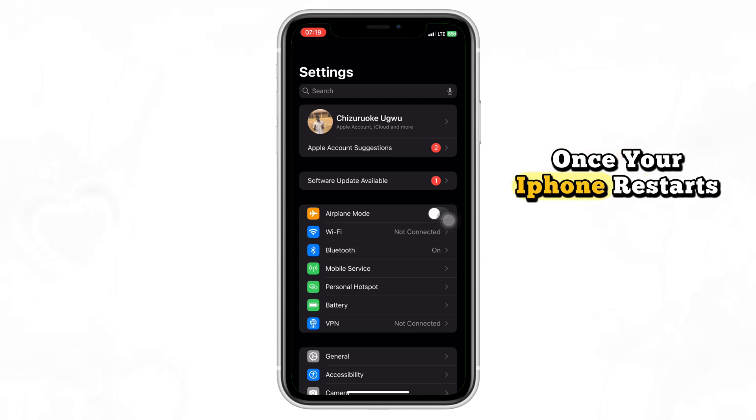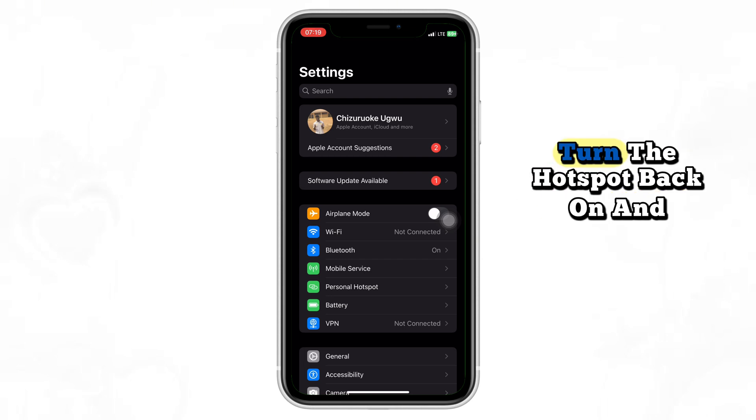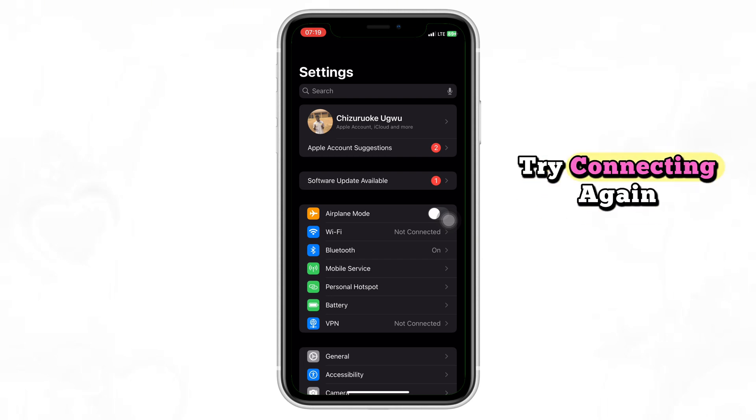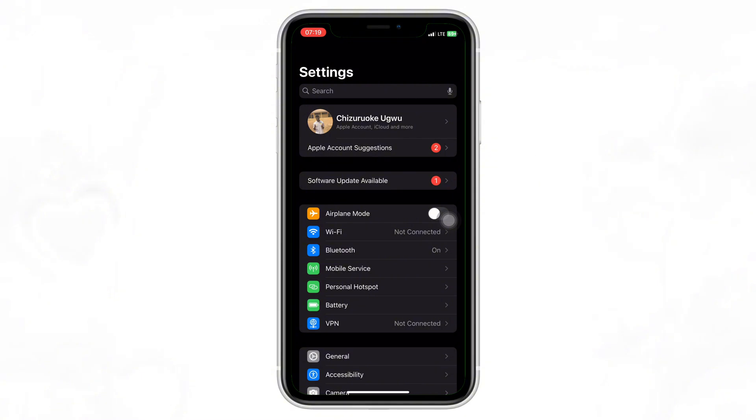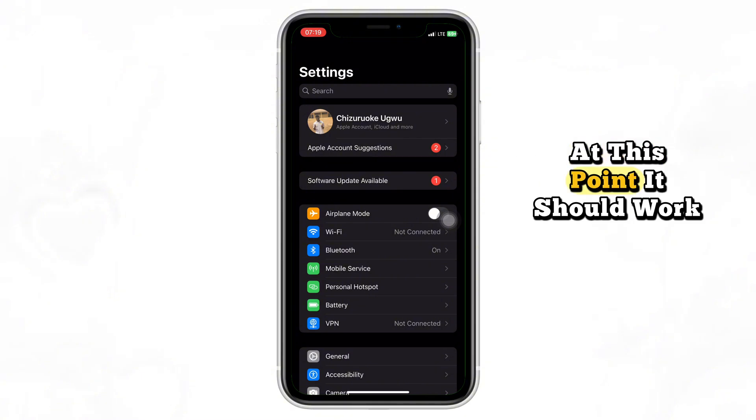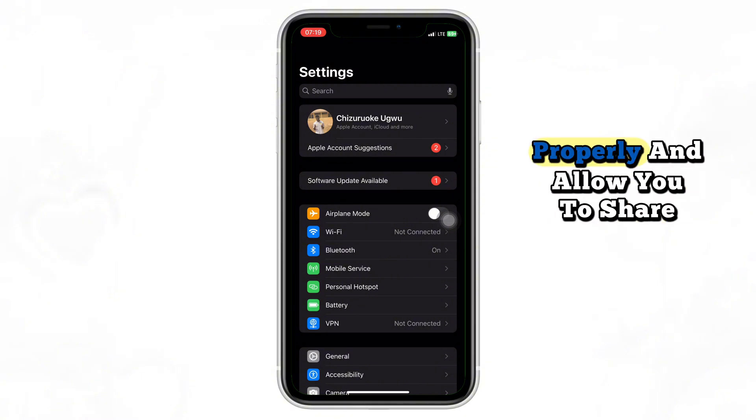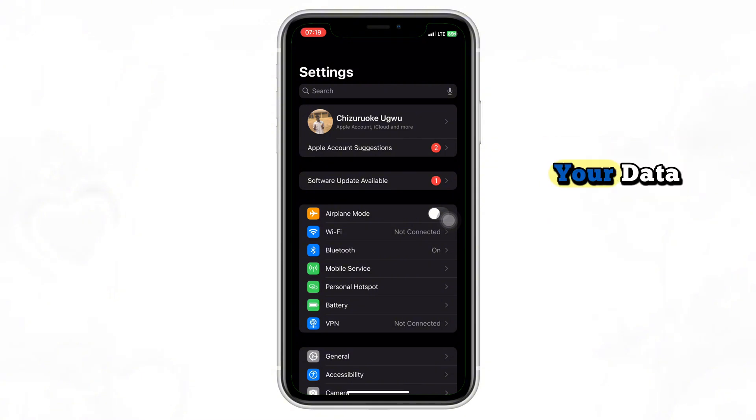Once your iPhone restarts, turn the hotspot back on and try connecting again. At this point, it should work properly and allow you to share your data.